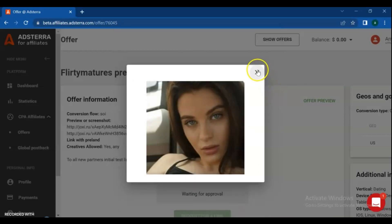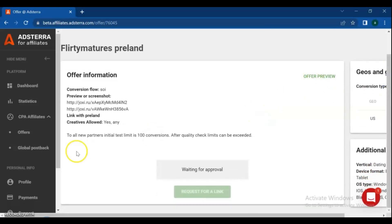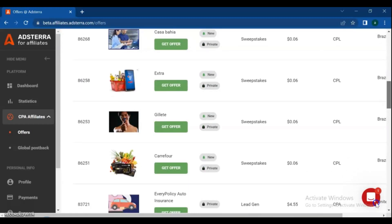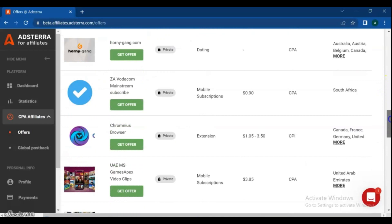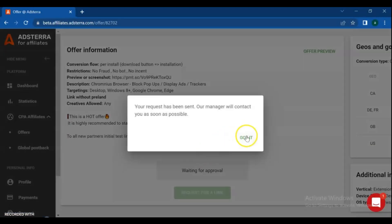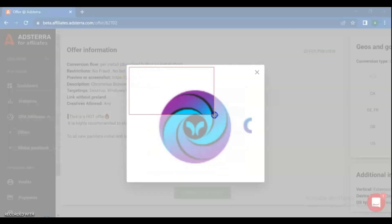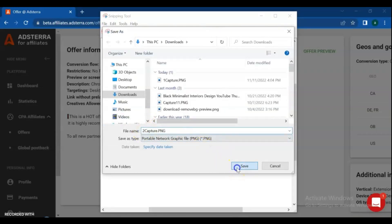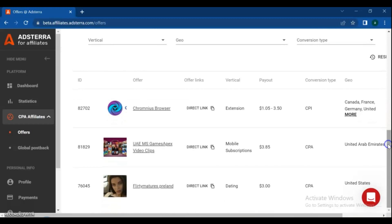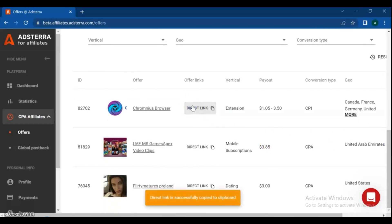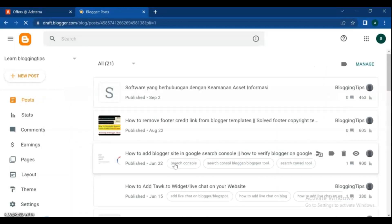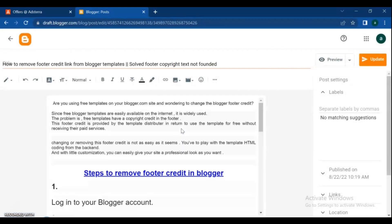With the same method you can request multiple link offers. For getting your offers, go to my offers and get the link. To set up offers on your blog, go to your blog, open a post, and place the screenshot and your offer link.